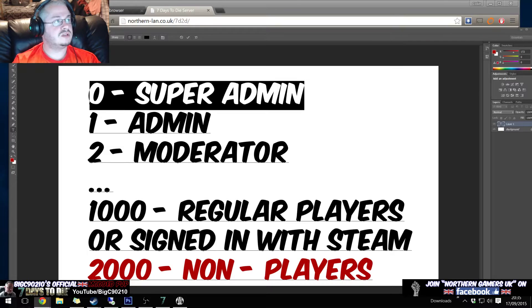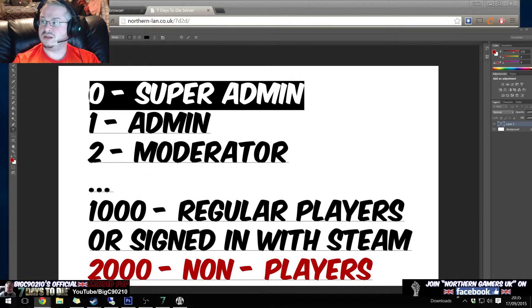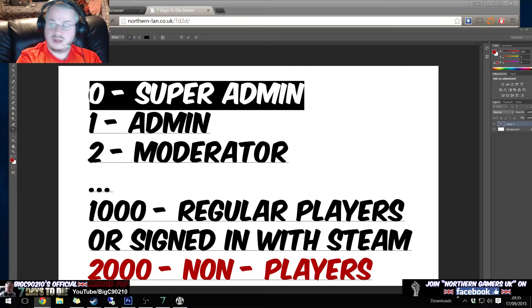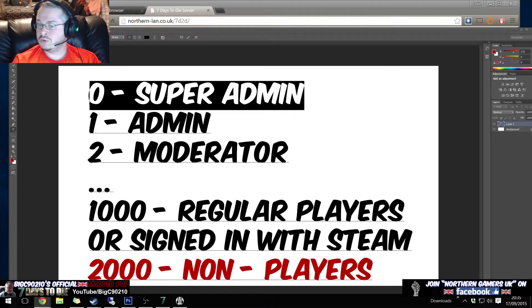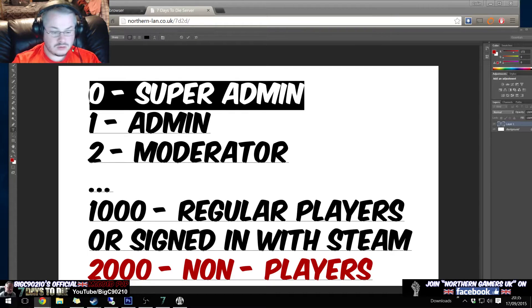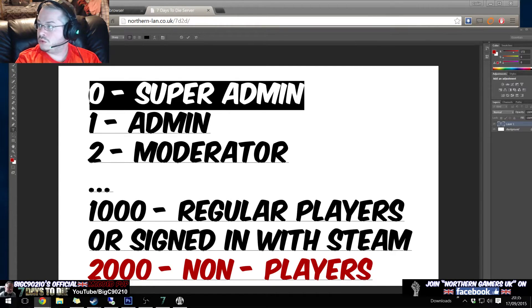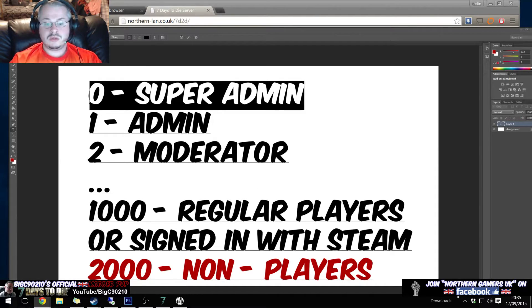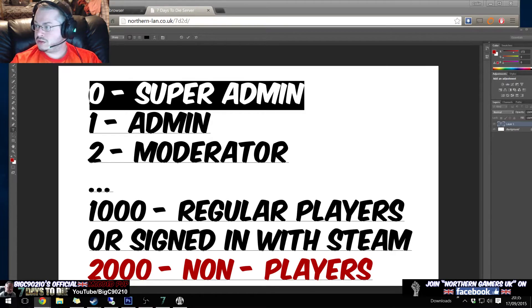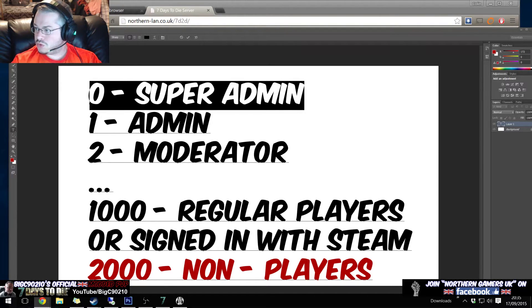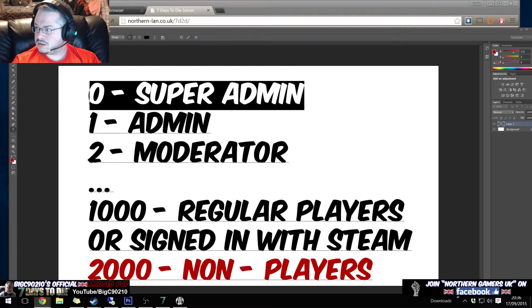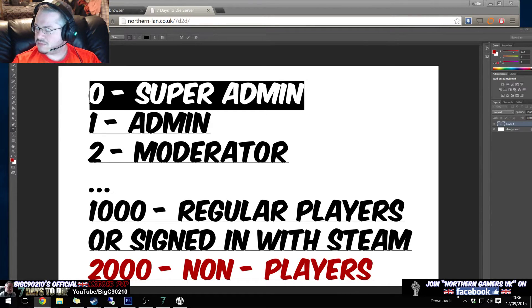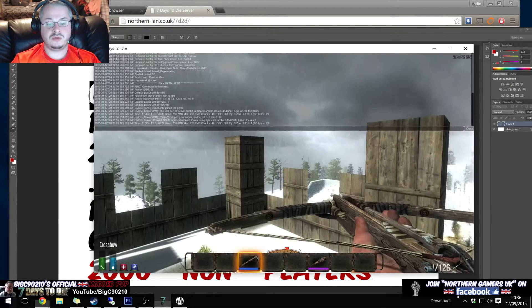And I can't even remember what the command is. Give me one second, give me one second, and I'll just quickly grab it off the internet. Because I've closed down the web page.